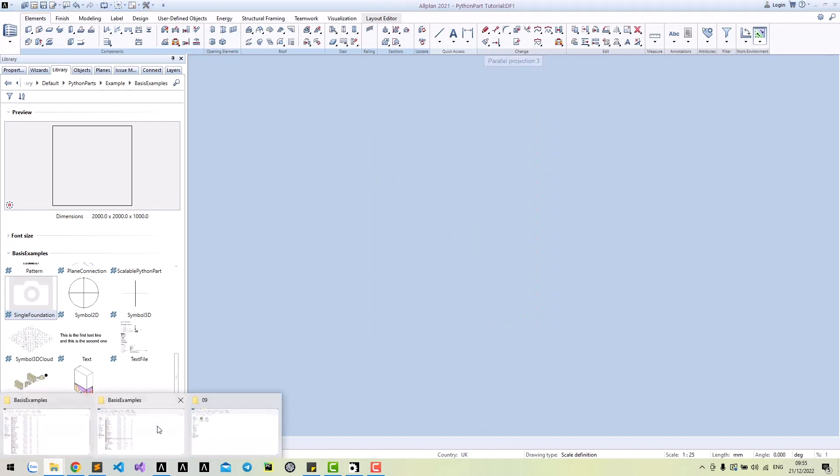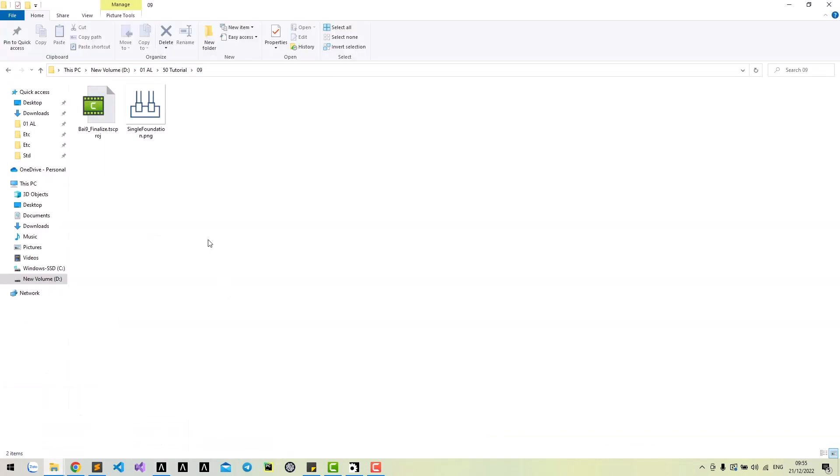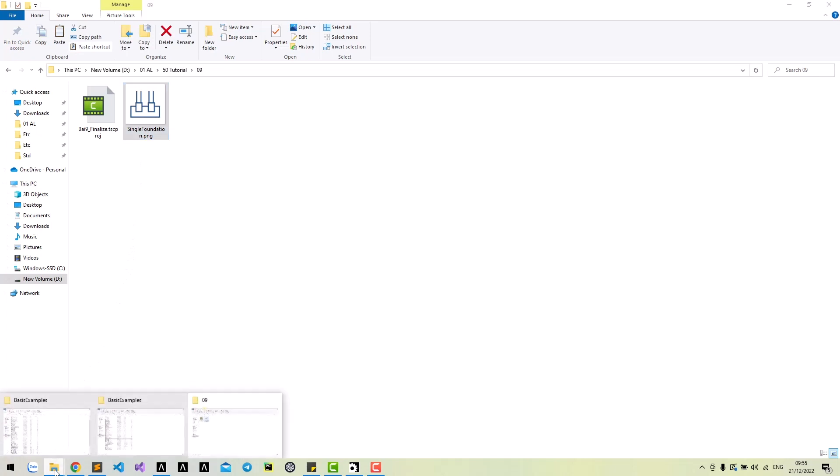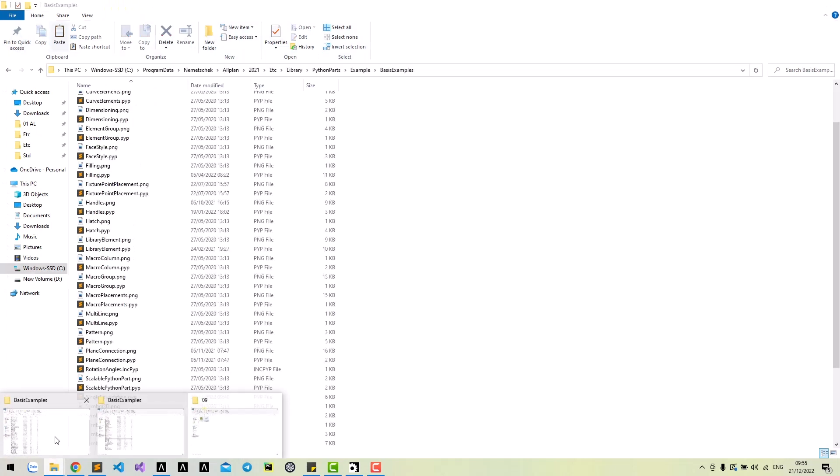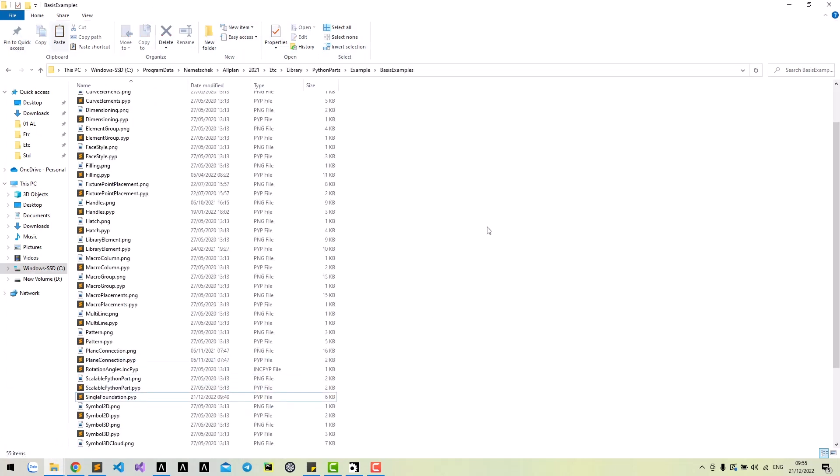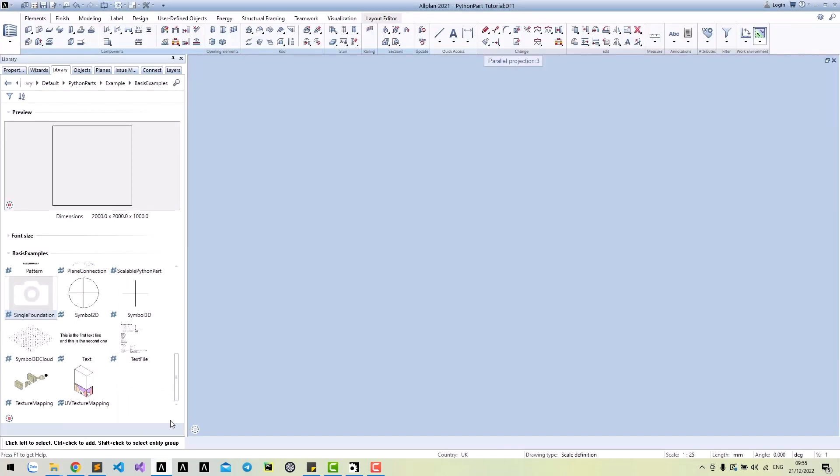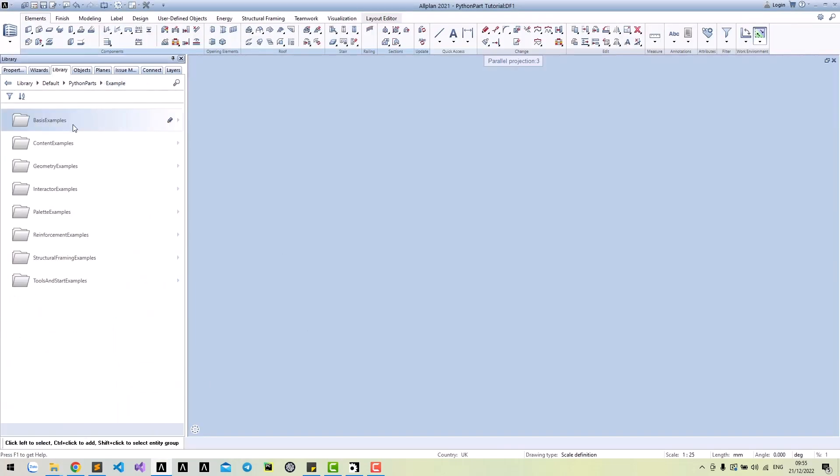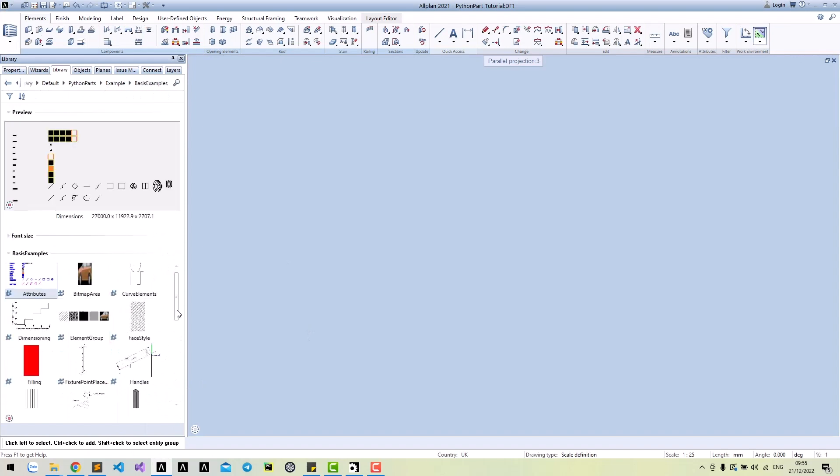To add a picture to our Python part, we need a PNG file that has the same name as the Python part. Copy it to the PYP location. Now we're done.